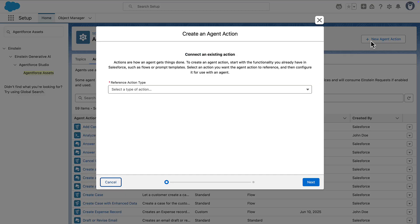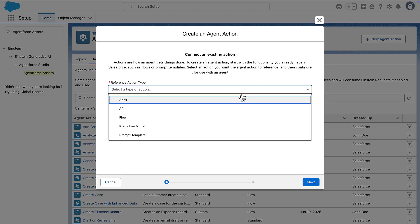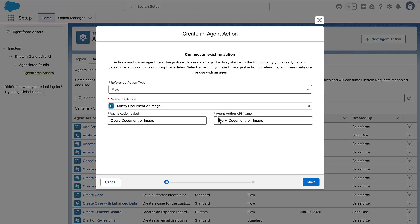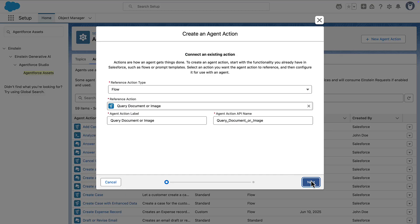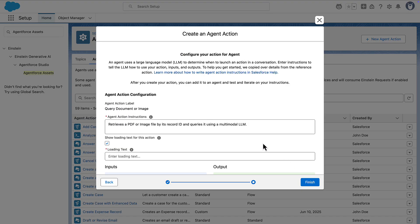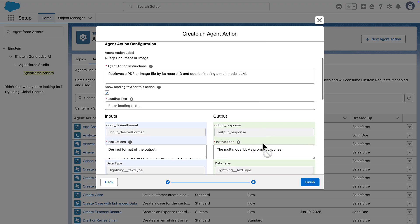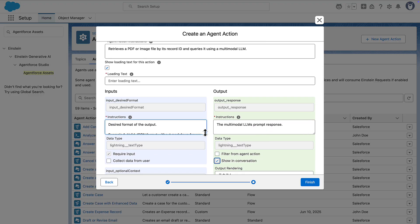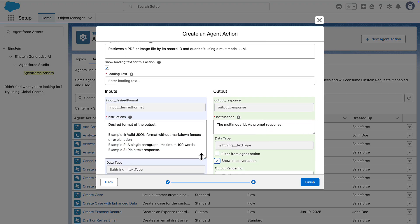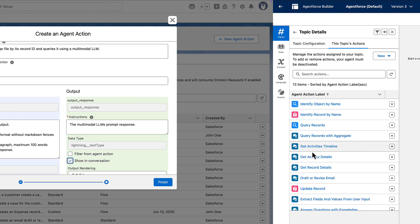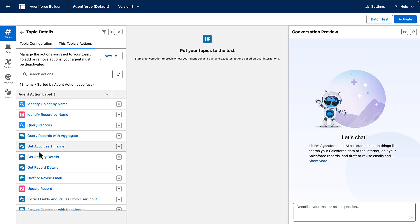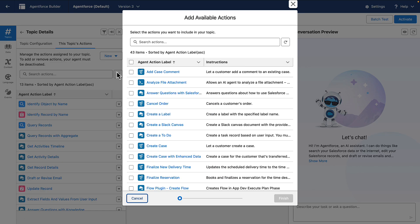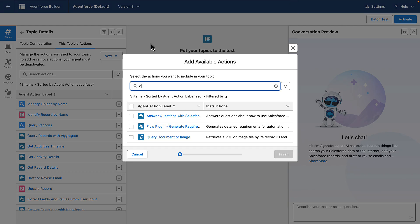We can create an action using our flow in AgentForce assets. Add instructions for the action as well as its inputs. Finally, add the newly created action to your agent. Your agent is now ready to accept images and files as visual contexts.